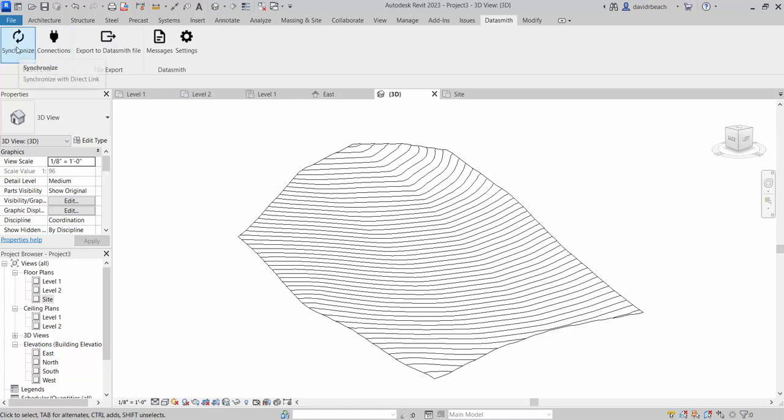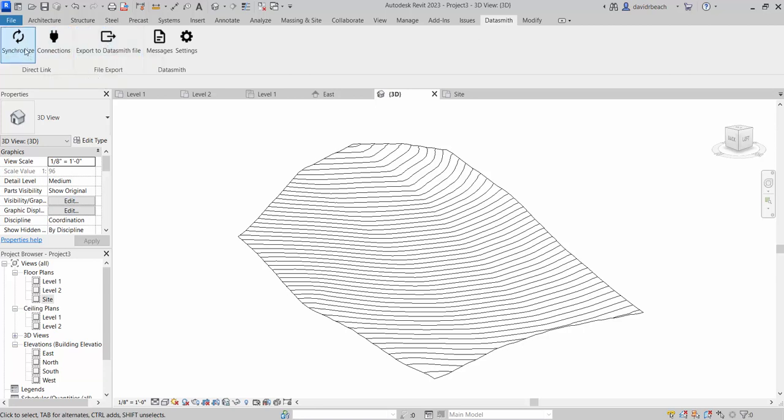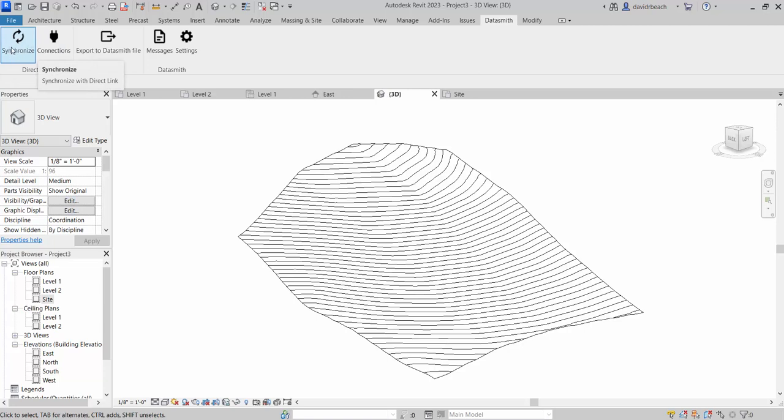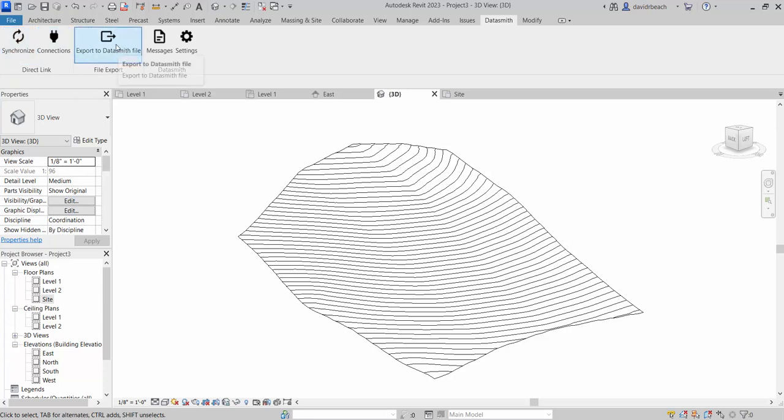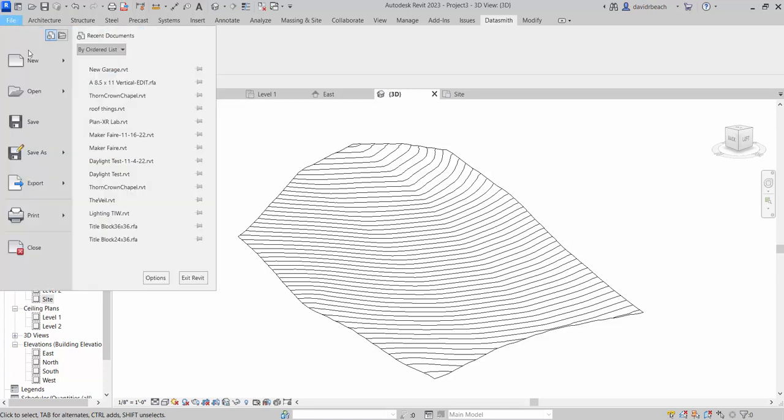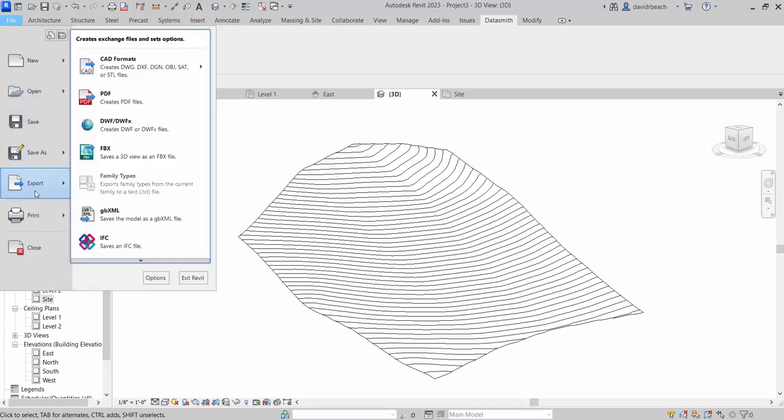From here, you really have two options. I can synchronize or export to Datasmith. Synchronize is basically setting up Revit and Twinmotion working in parallel, same time. And if you have a powerful enough computer that meets all the specs of both Revit and Twinmotion, and can accommodate those specs while they're both running at the same time, it's a great option. Typically what I teach is either export to Datasmith or I teach file, export, and then I utilize the FBX format.